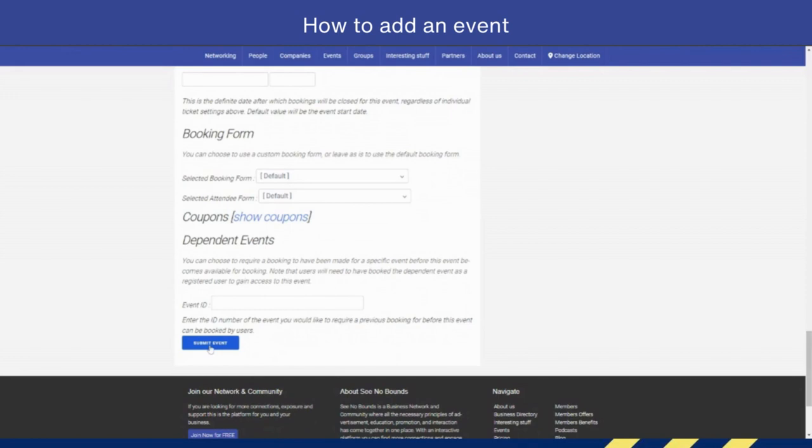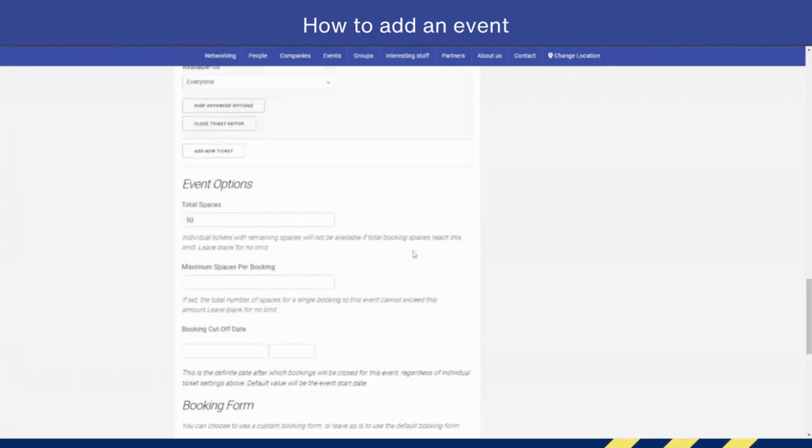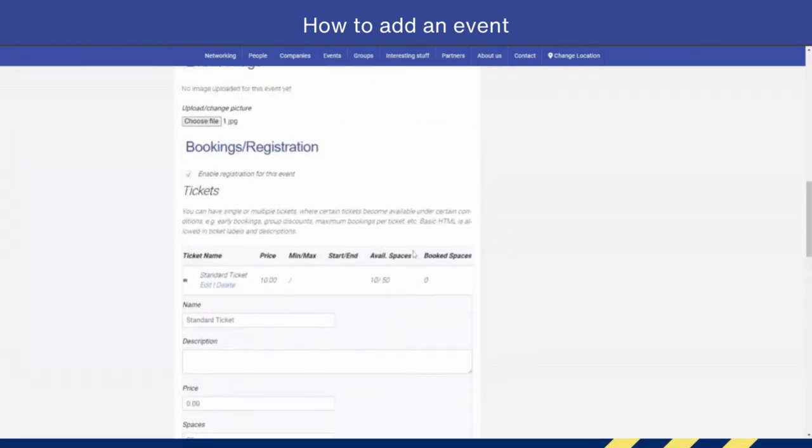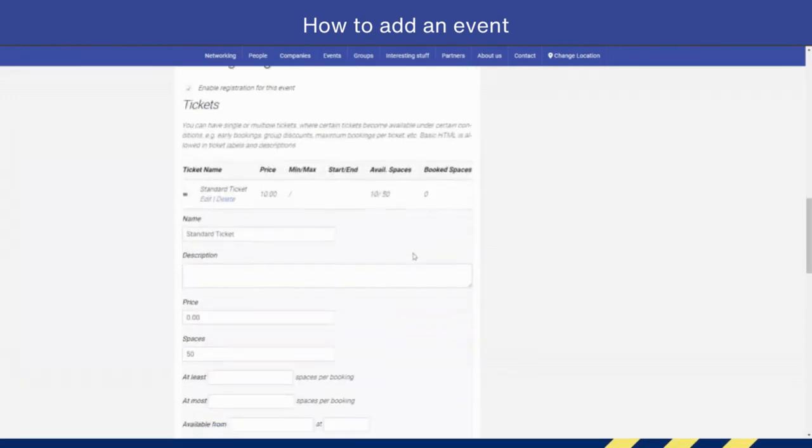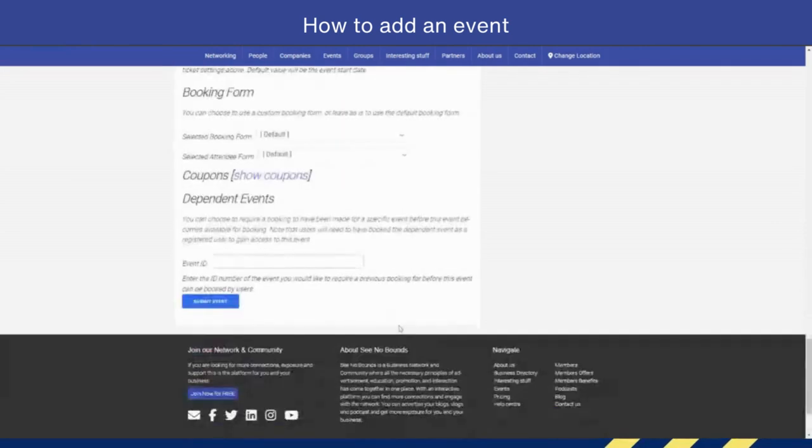So the next thing you need to do is just simply hit Submit. And once that is done, that listing or that event will be live. So I'm going to hit Submit now so that the listing is live, so I can show you roughly what it looks like.